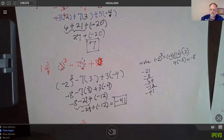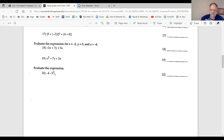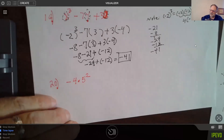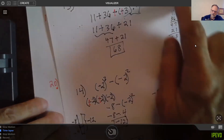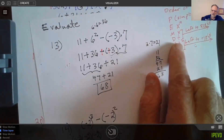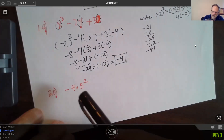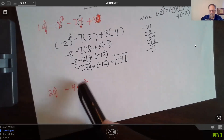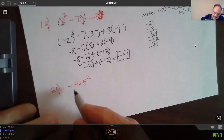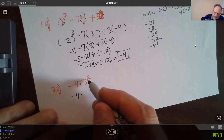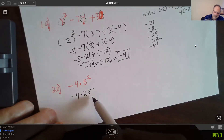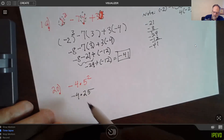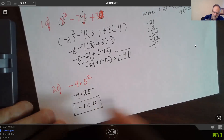Last problem: evaluate negative 4 times 5 squared. We have multiplication and exponents. In the order of operations, exponents come before multiplication — a lot of students want to multiply first, but you must follow the order. So 5 squared is 5 times 5, which is 25. Now we multiply: 4 times 25 is 100, so negative 4 times 25 is negative 100. That's our answer.